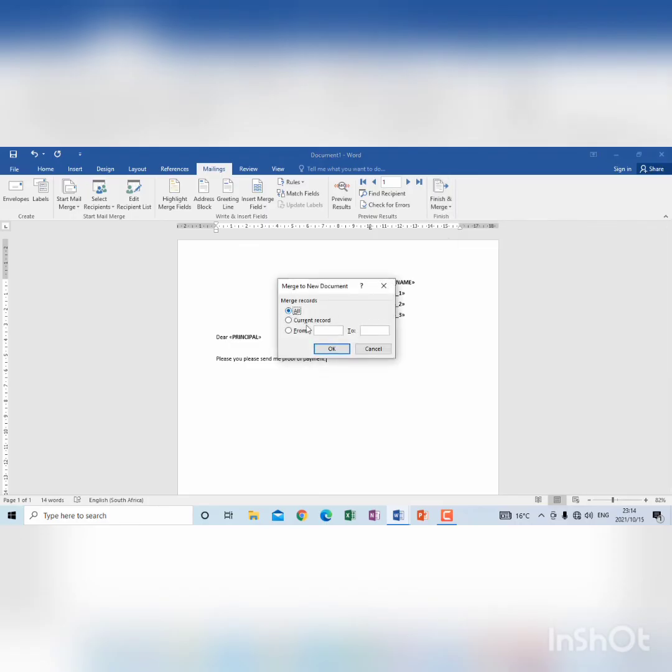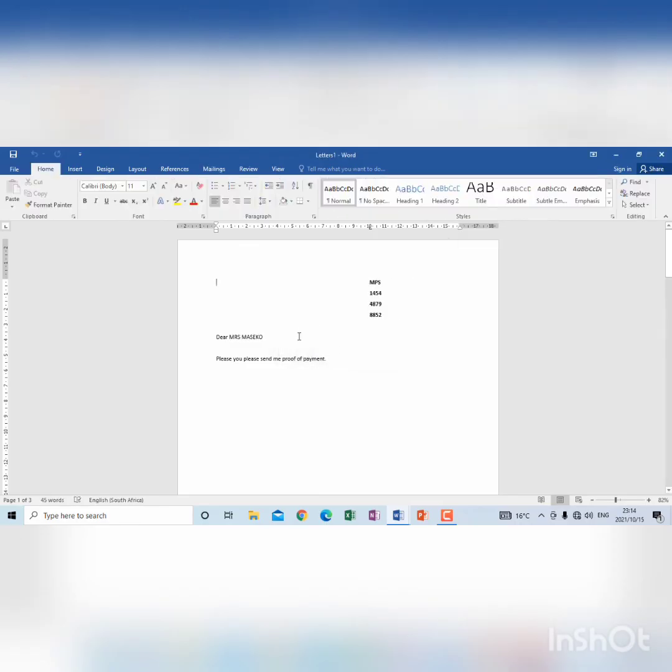Then when it says all, I click OK, you will see now I will have the address here, all the addresses.